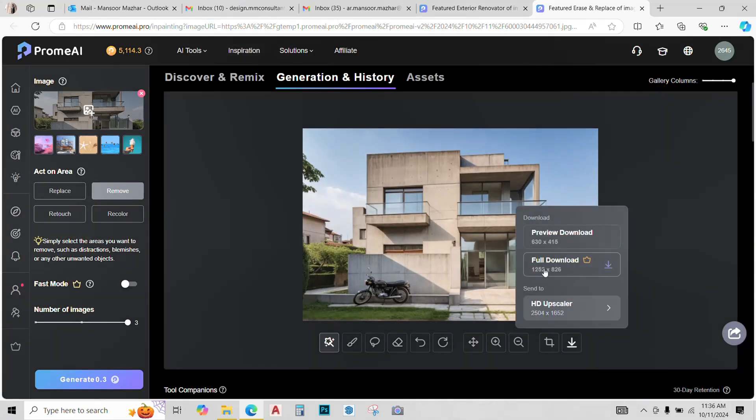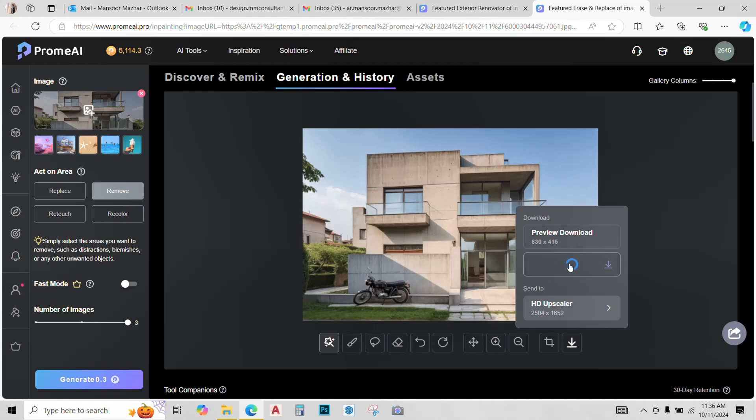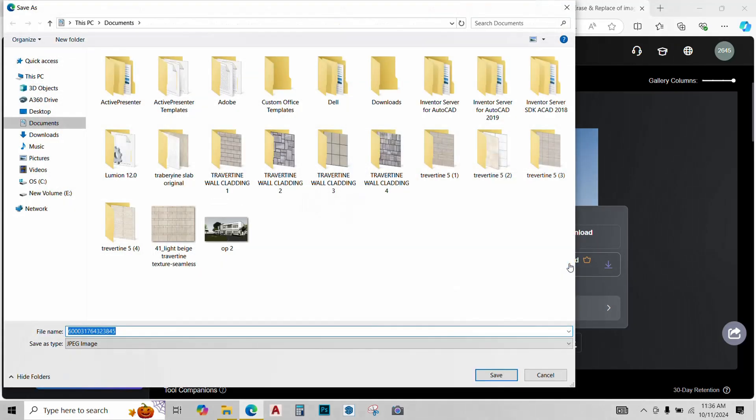As I have the paid version, I can download in the full download option. So, click on it and save it in your computer.